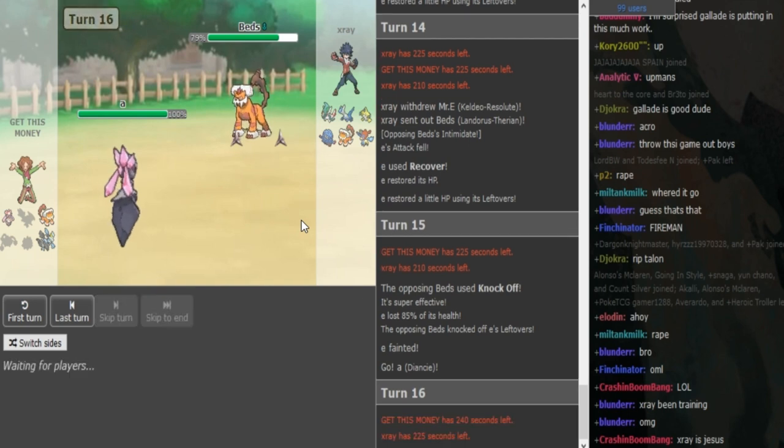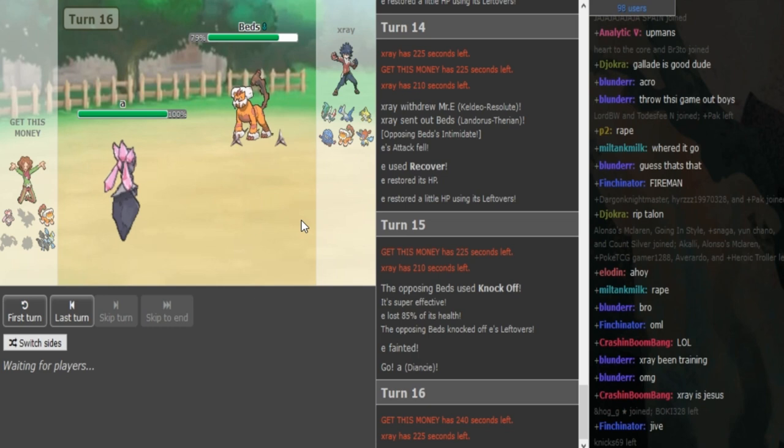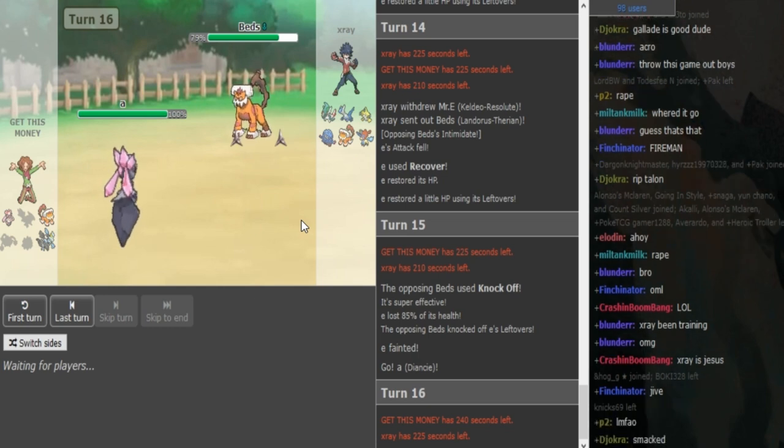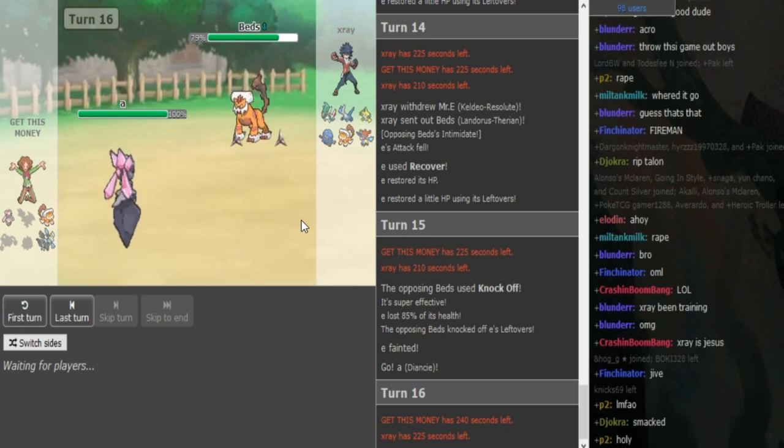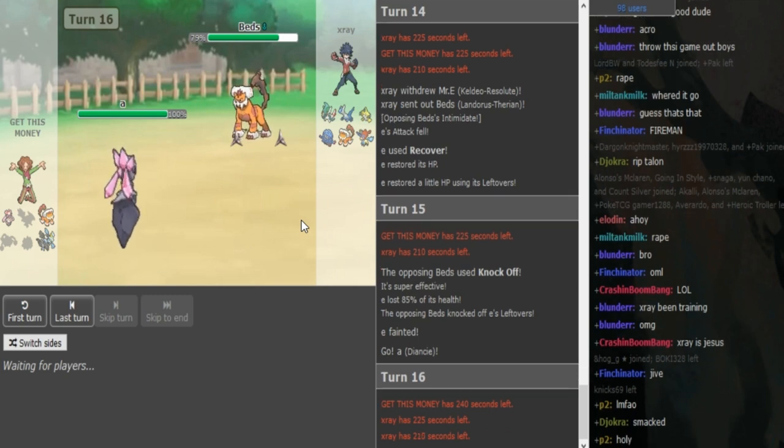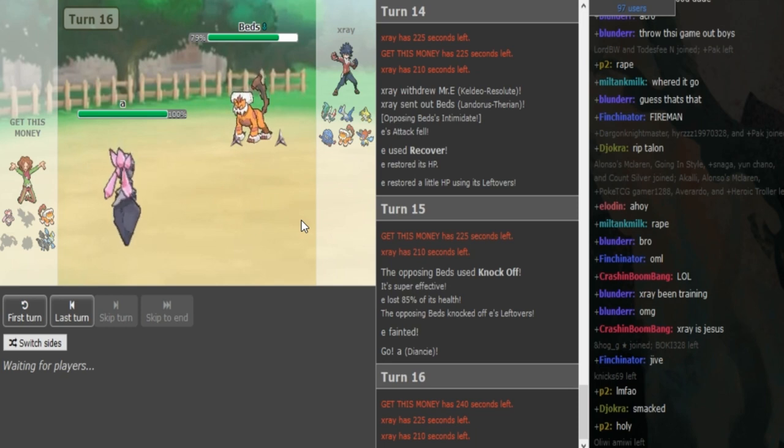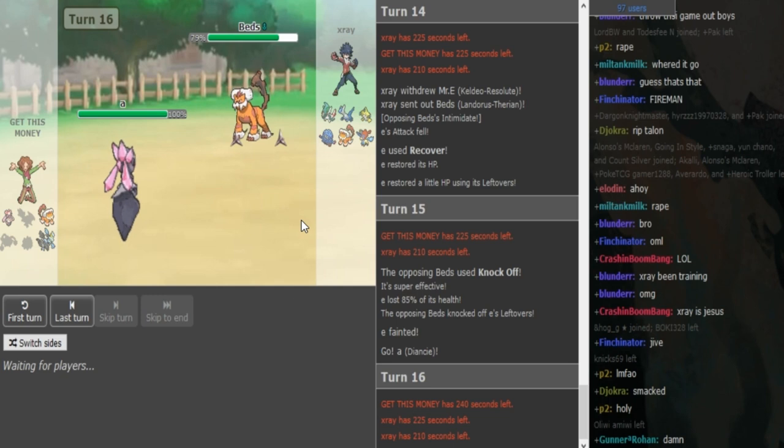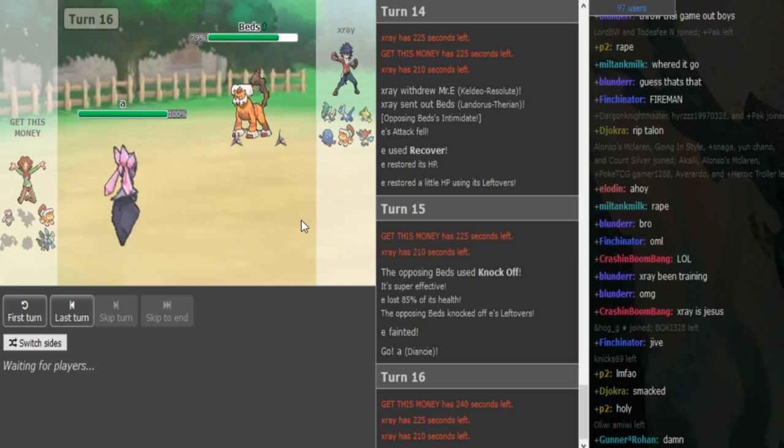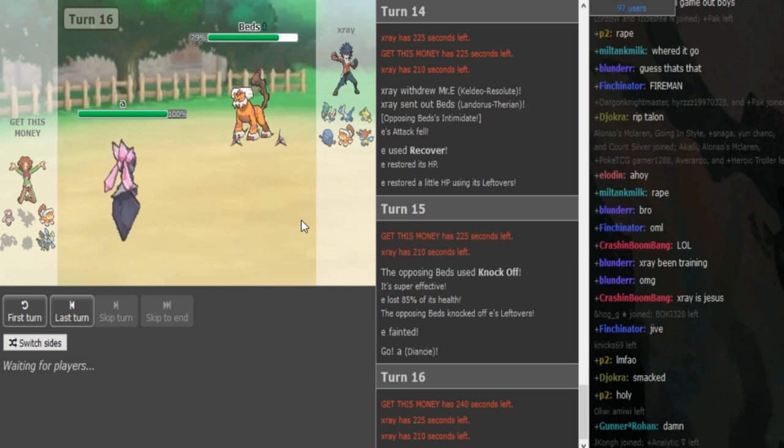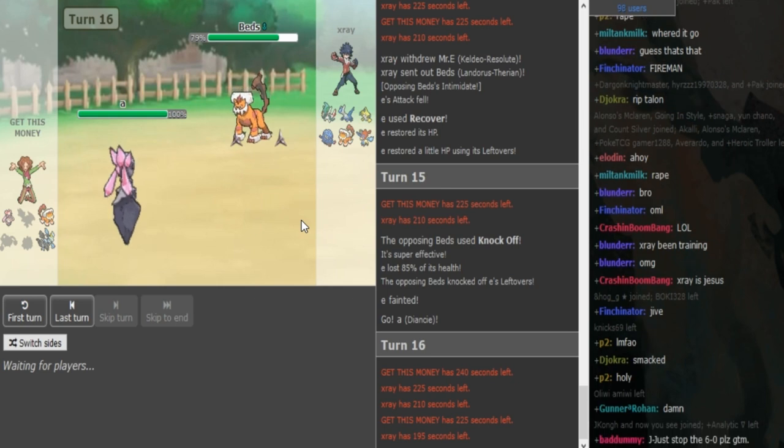I don't think Get This Money should have stayed in. I think Get This Money probably went for Recover there with the Starmie predicting the U-turn. Something along those lines. But yeah, now, obviously, he can go Diancie since the Lando's not locked into Knock Off. X-Ray's gonna switch out because later in the game, when he gets rid of Get This Money's Lando, he just wins with clicking Earthquake after he gets some chip damage on the Kyurem. So X-Ray should switch out here into, like, he could sac the Gallade maybe because the Gallade is paralyzed. Yeah, the Gallade is paralyzed and it's not gonna be doing much.